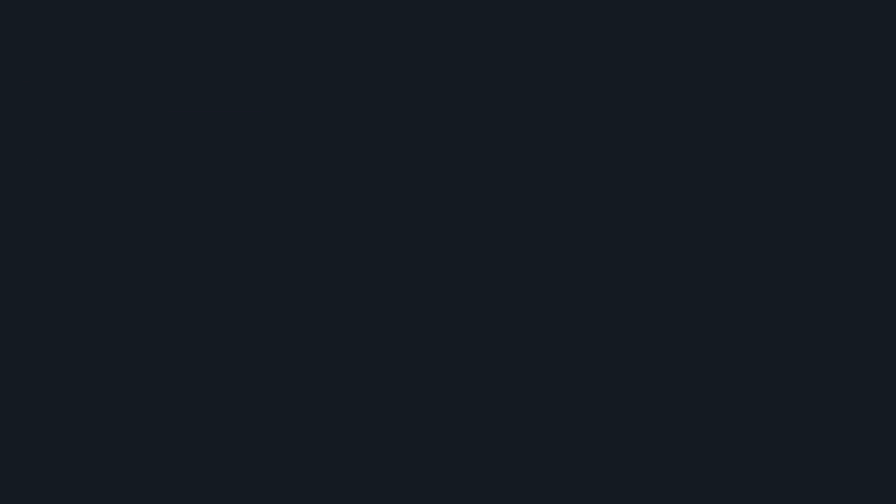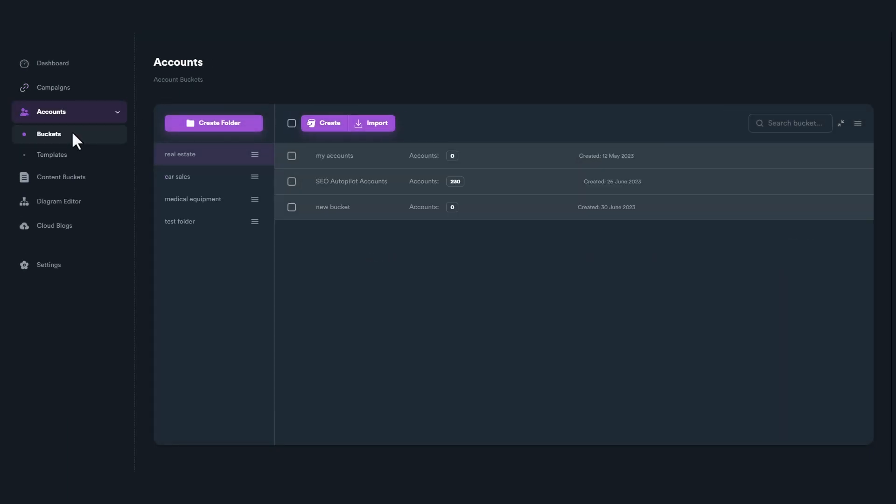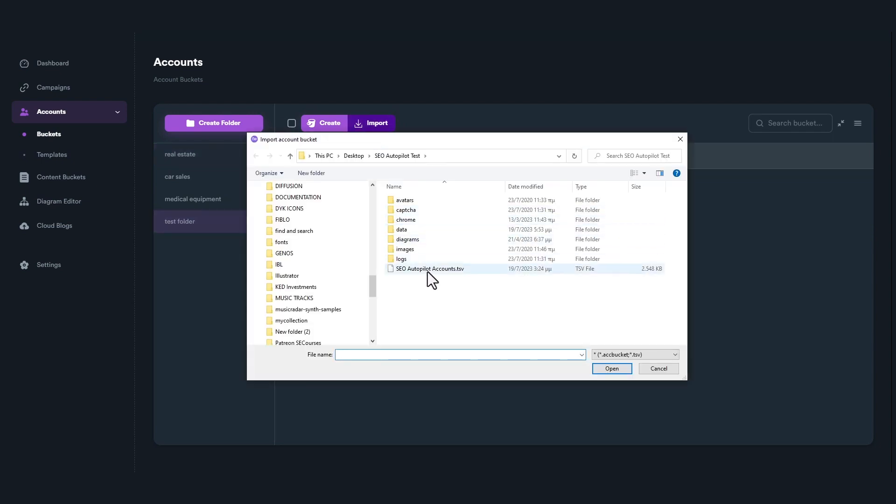Open SEO Neo and click on Accounts menu. Go to Account Buckets. Select the folder you want to import accounts into. Click on Import button and select TSV file you exported from SEO Autopilot.